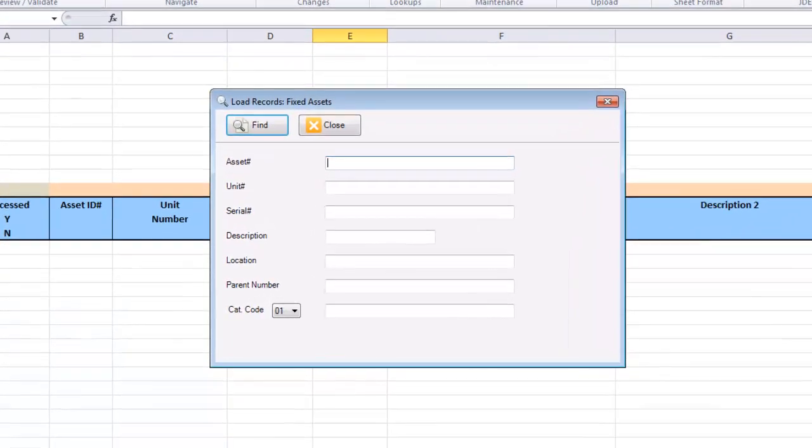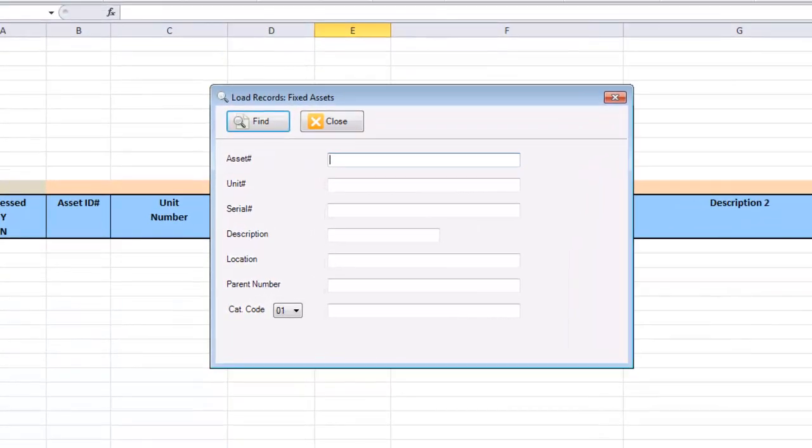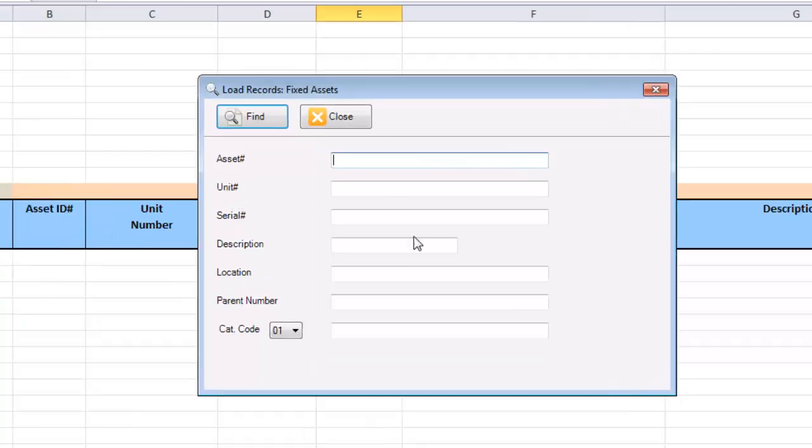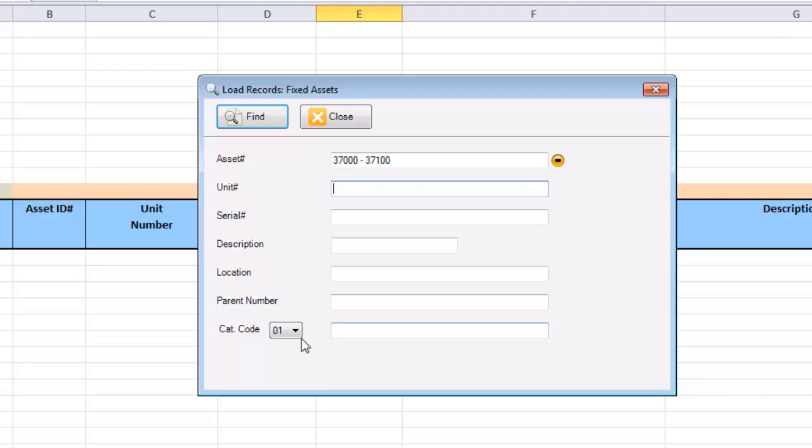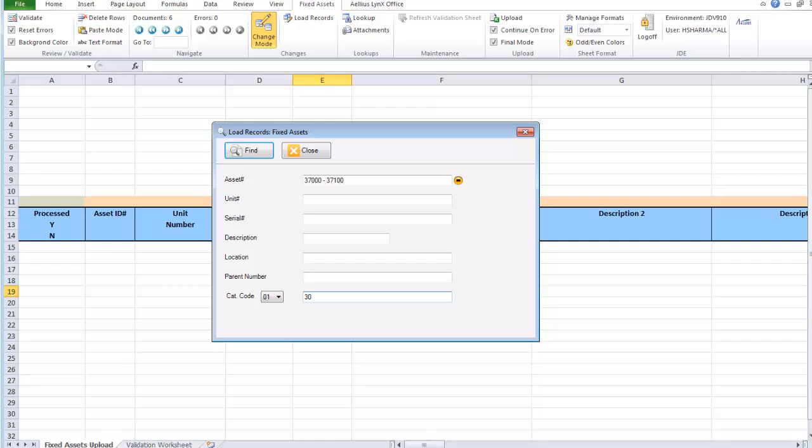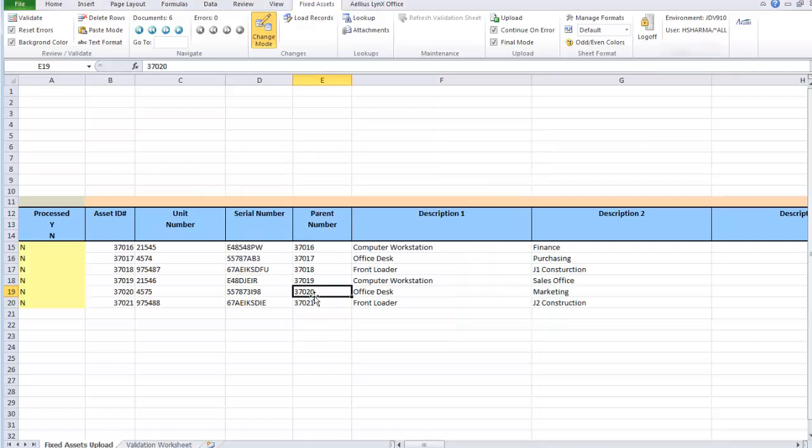In this form, I can search for records by asset number, unit number, serial number, description, parent number, and category code. I am now loading records by asset number range, which have category 01 set to 30.